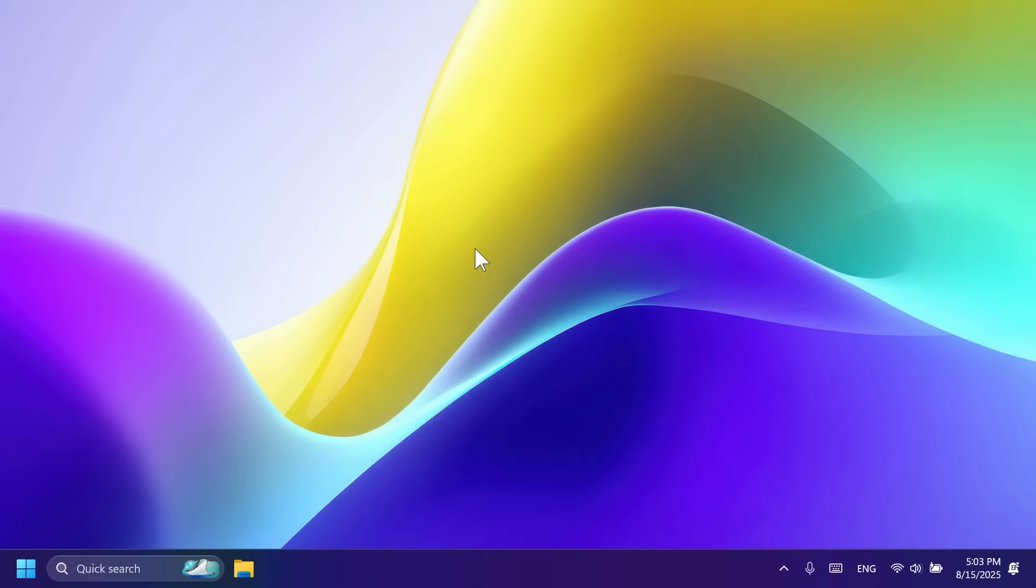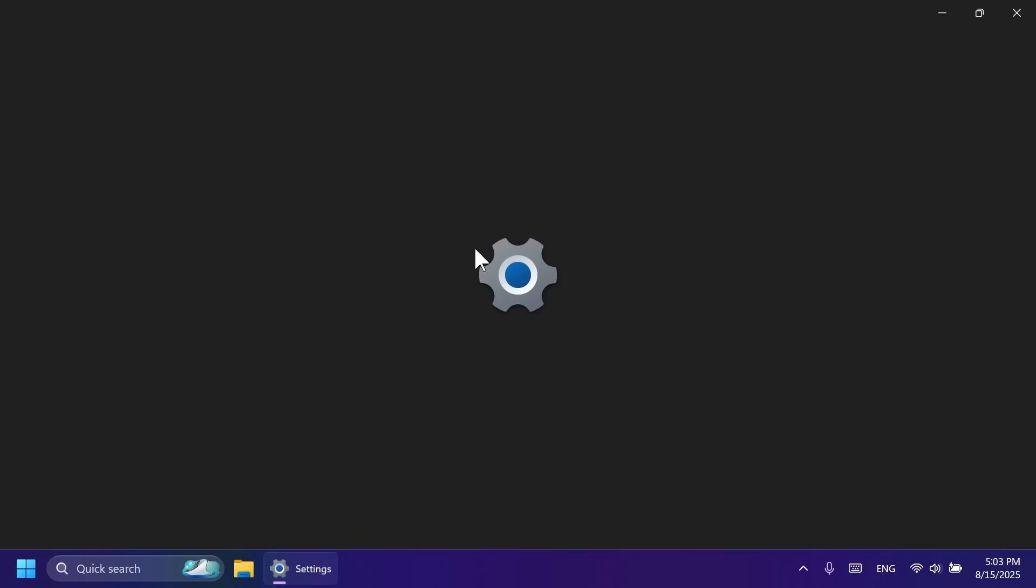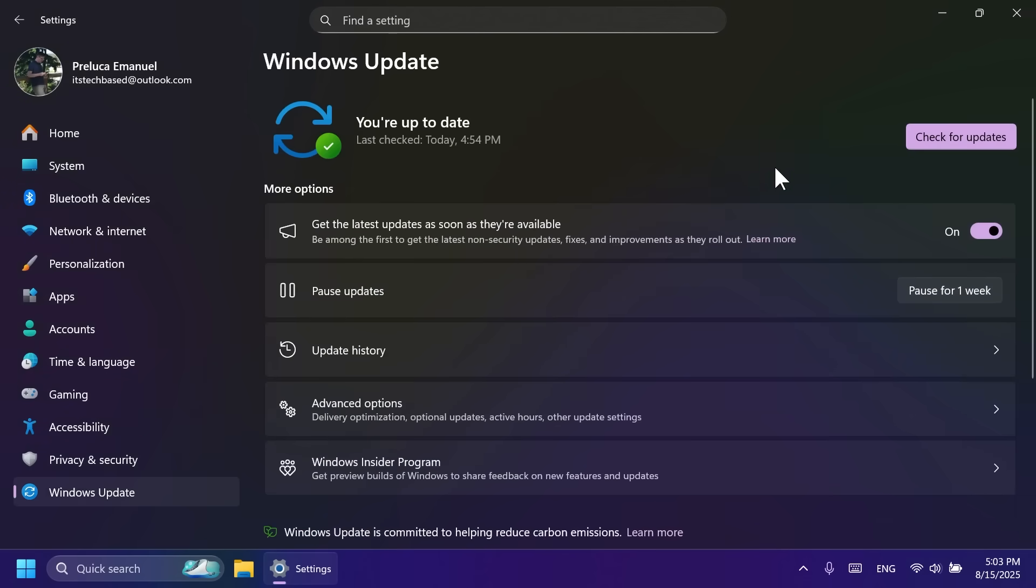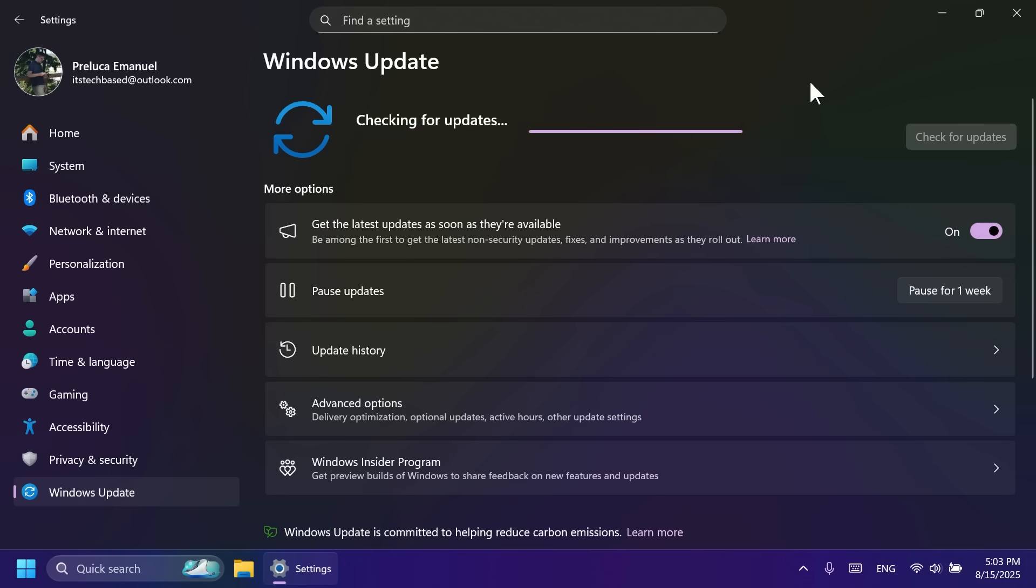First of all, before talking about anything else, let me show you how to get this update. Basically, all you need to do is to go into the settings app, then go into the windows update section. Make sure you have get the latest updates as soon as they're available enabled, then click on check for updates. And you should be getting all the latest updates alongside with all the latest features.